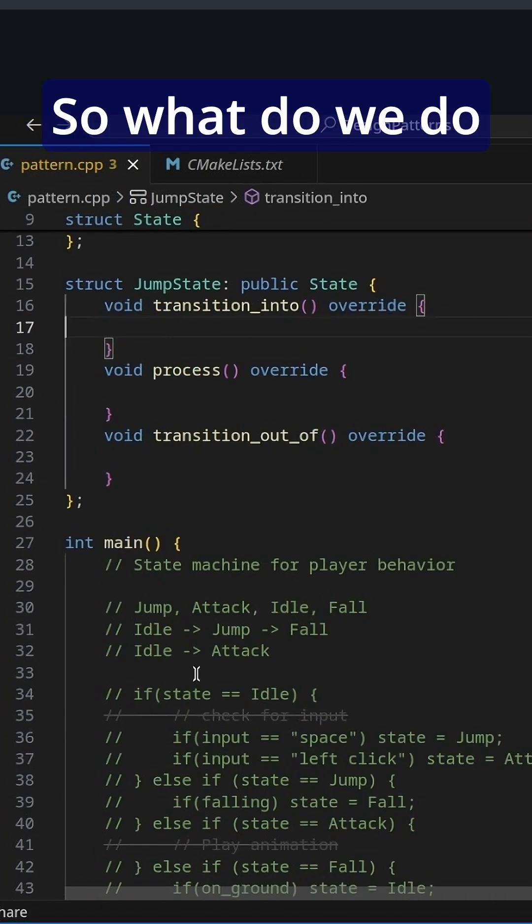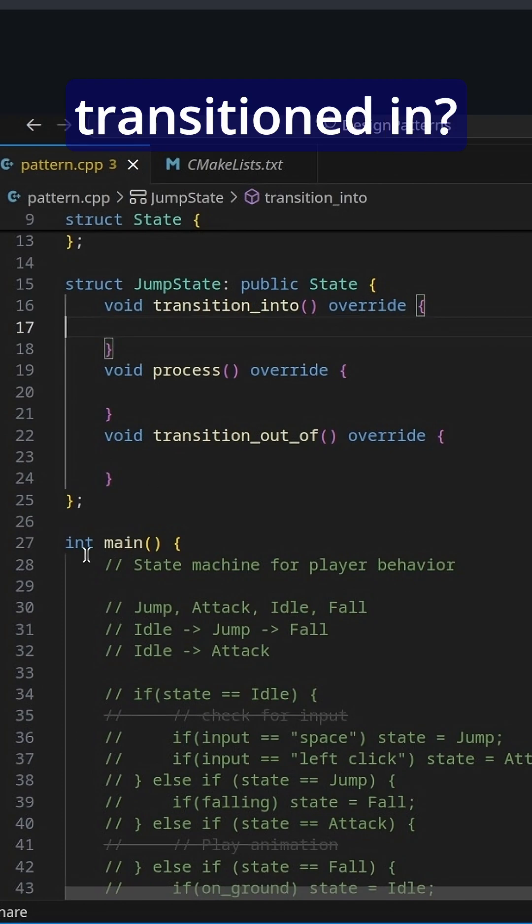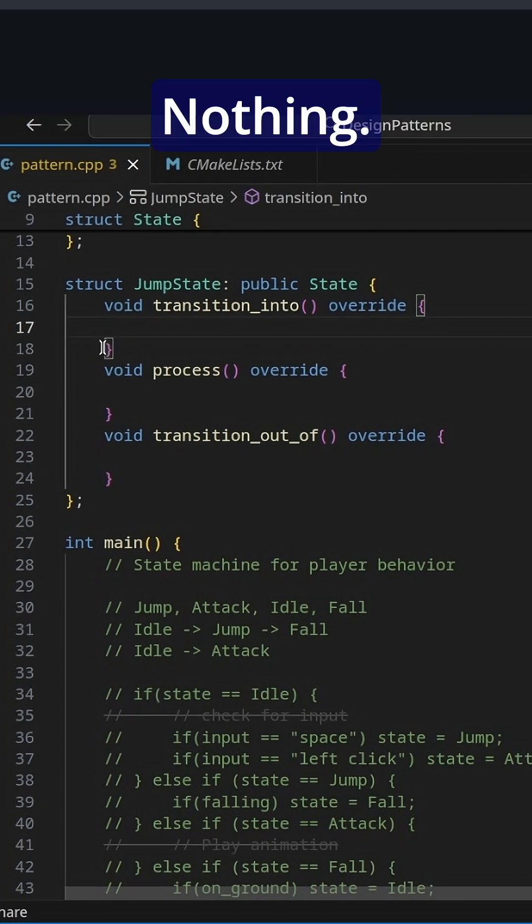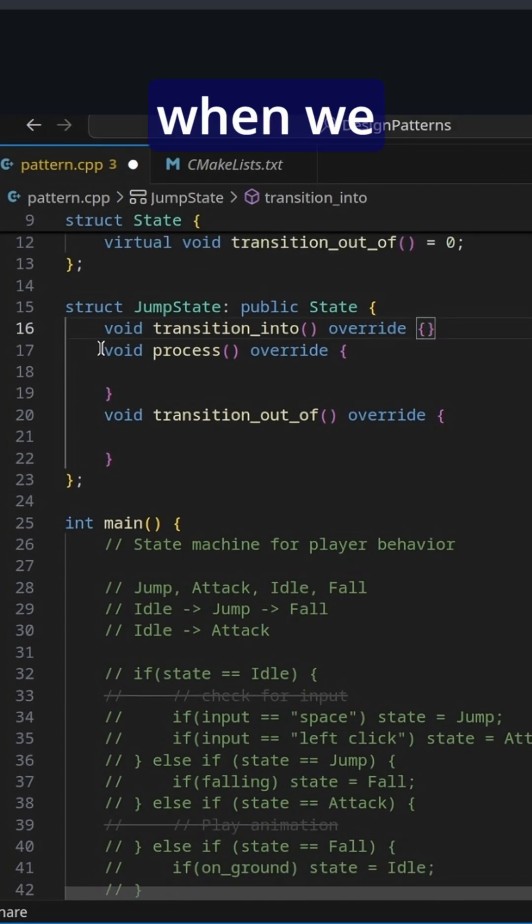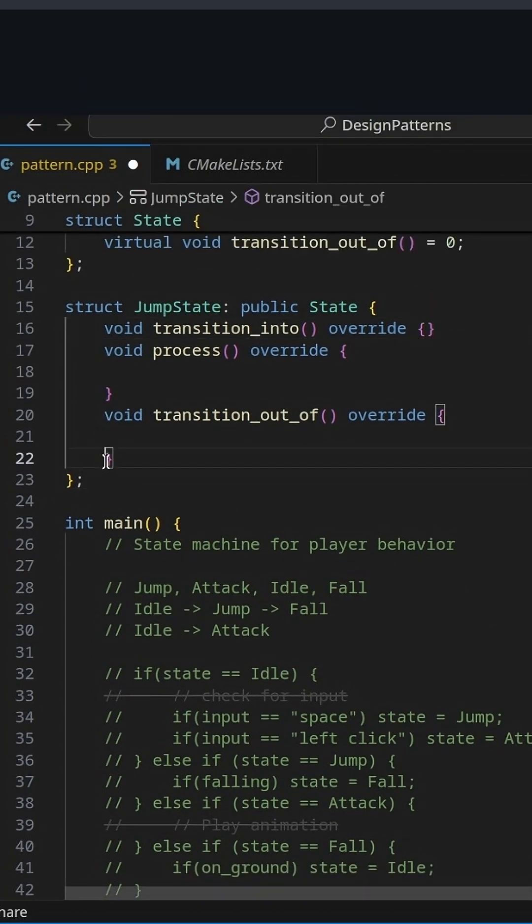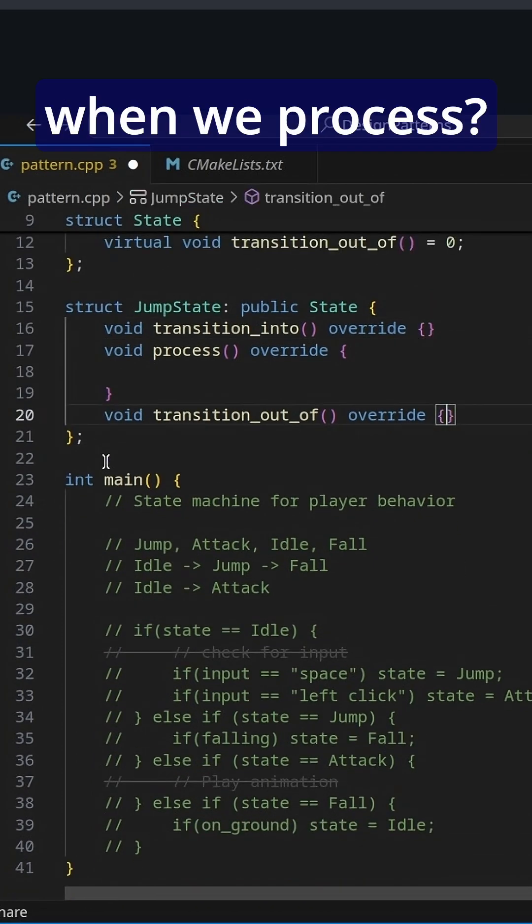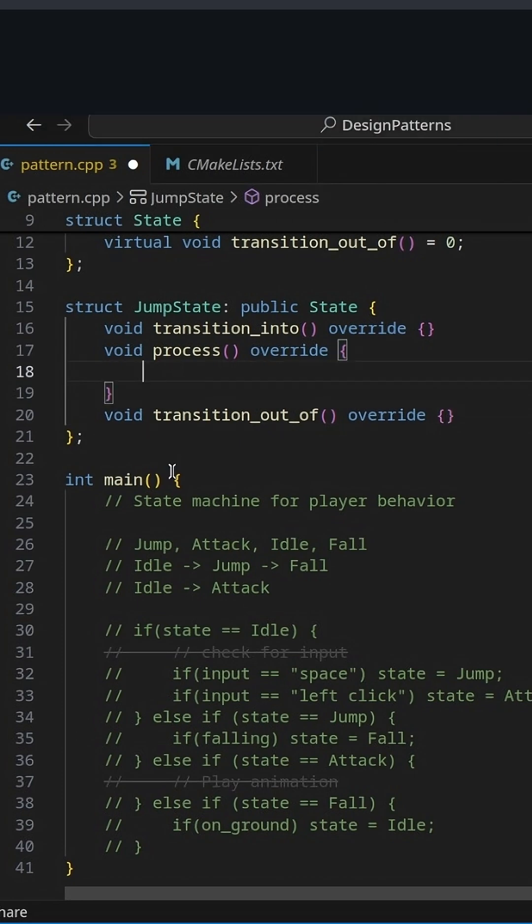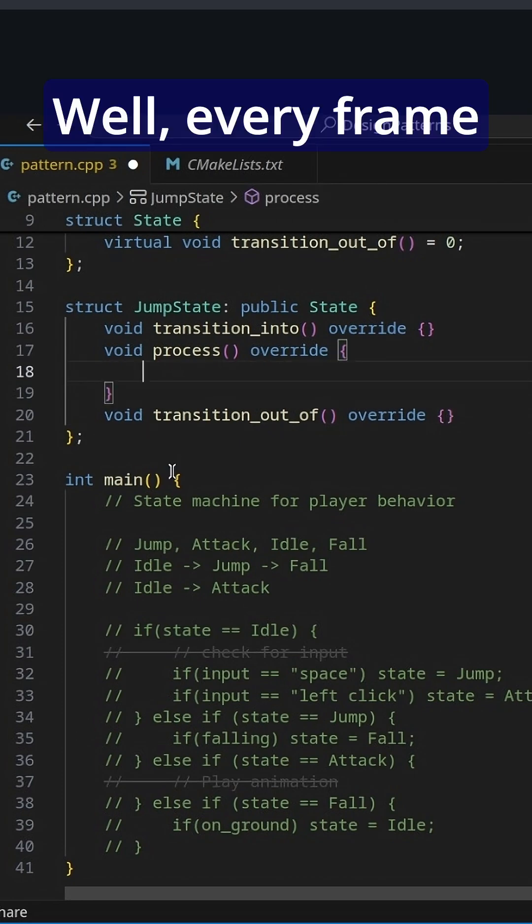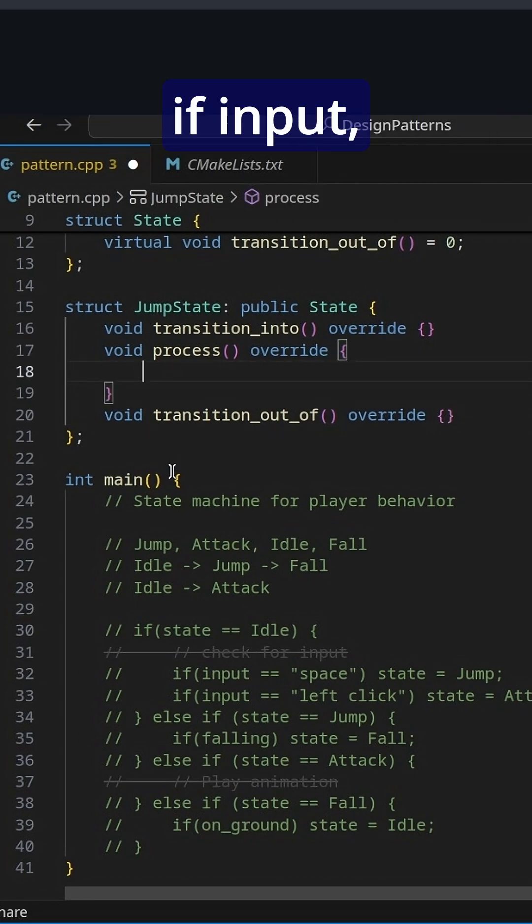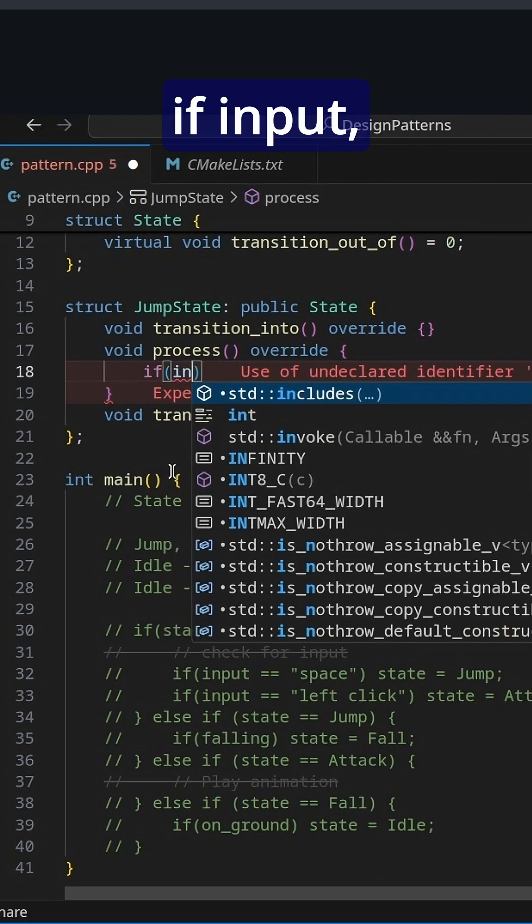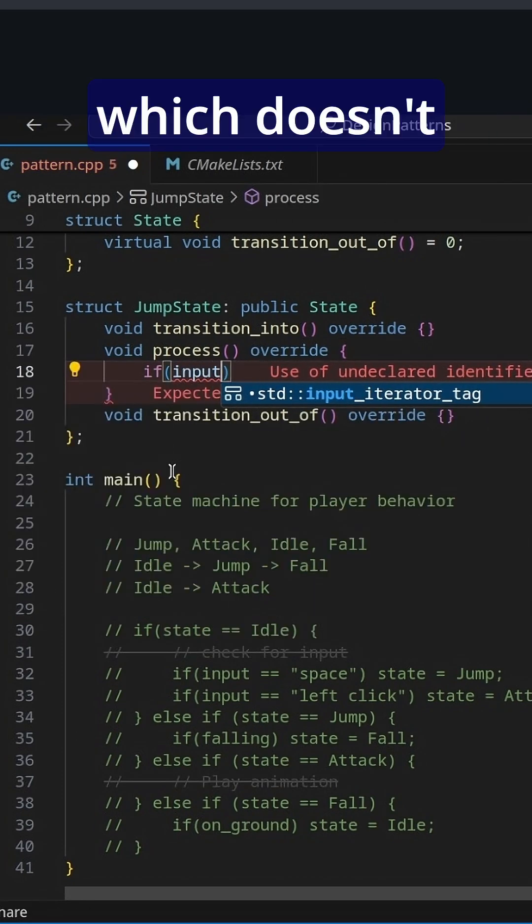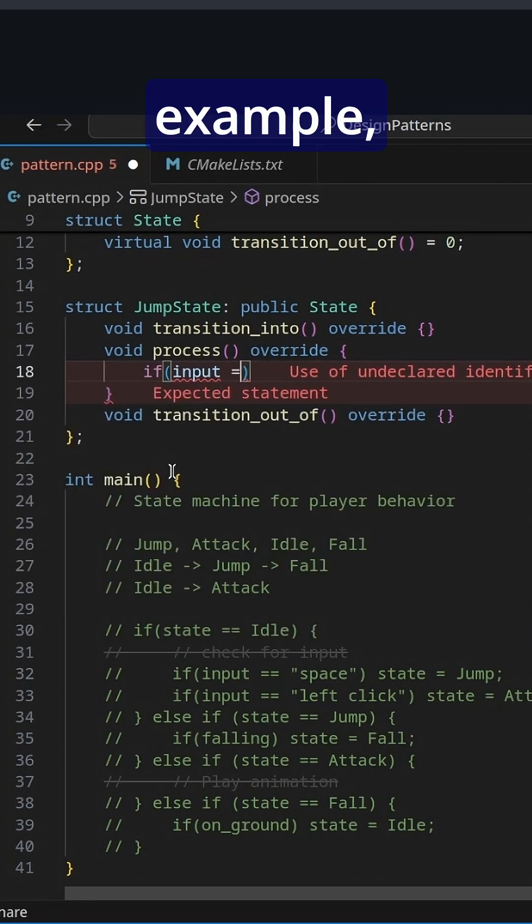So what do we do when we transitioned in? Nothing. What do we do when we transition out? Nothing. But what do we do when we process? Well, every frame we check if input, which doesn't exist in this example,